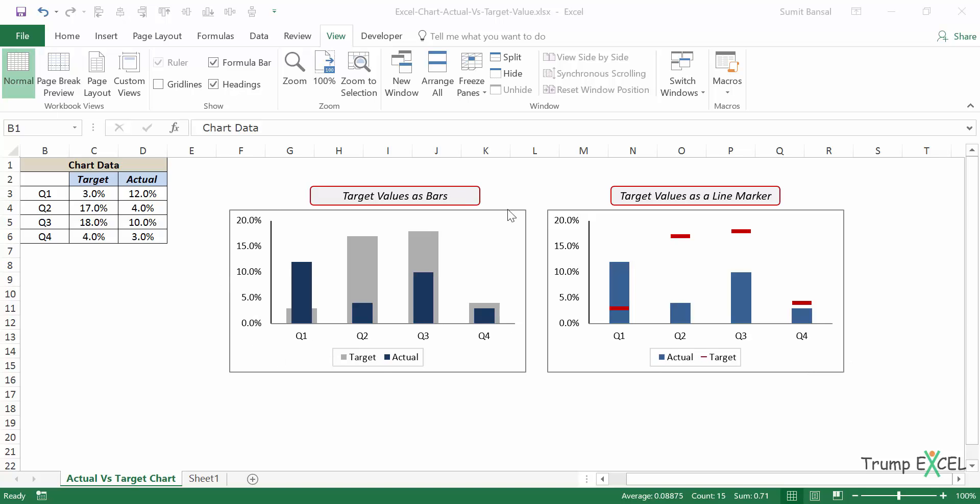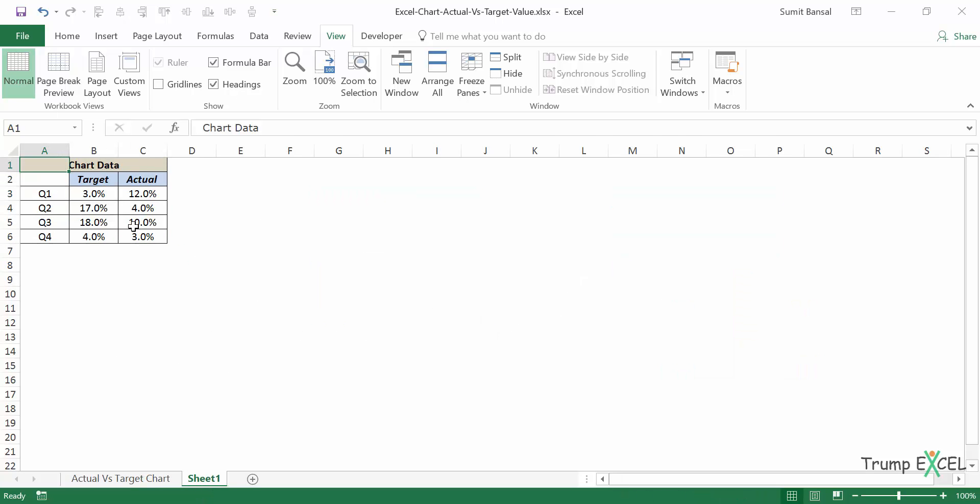Now let's see how to create these two charts using this data. So I have this sheet here and I'll show you how to create these two charts.